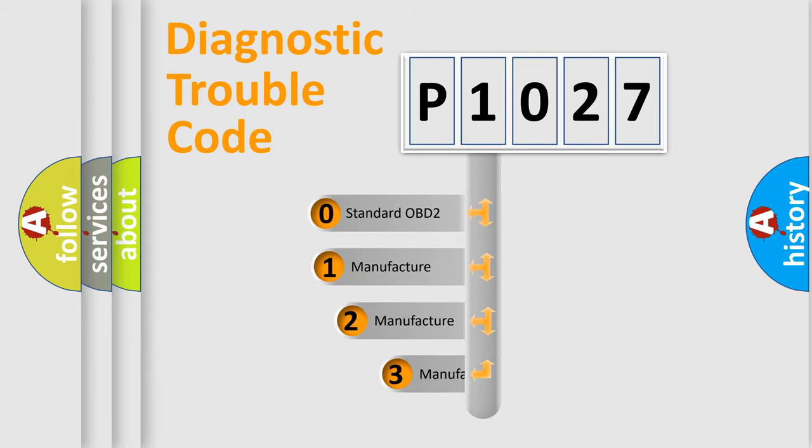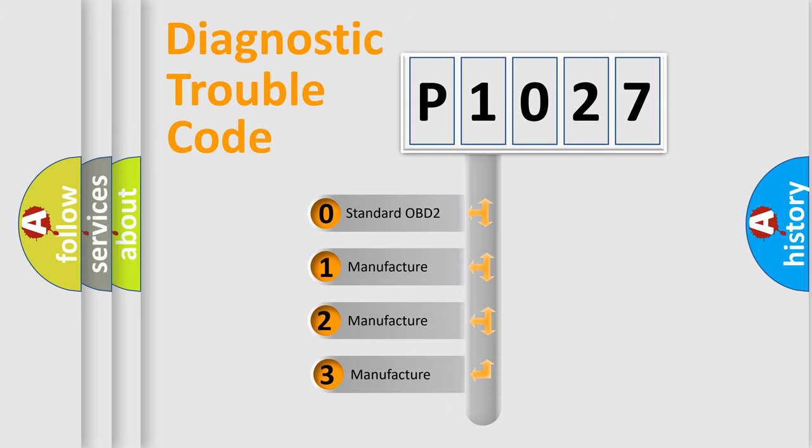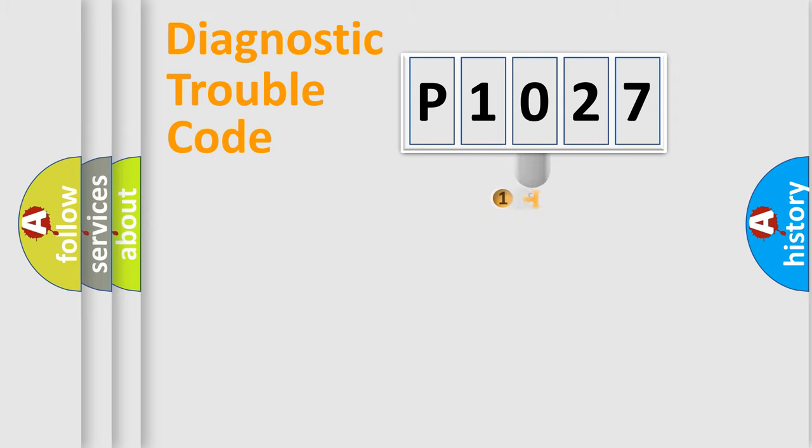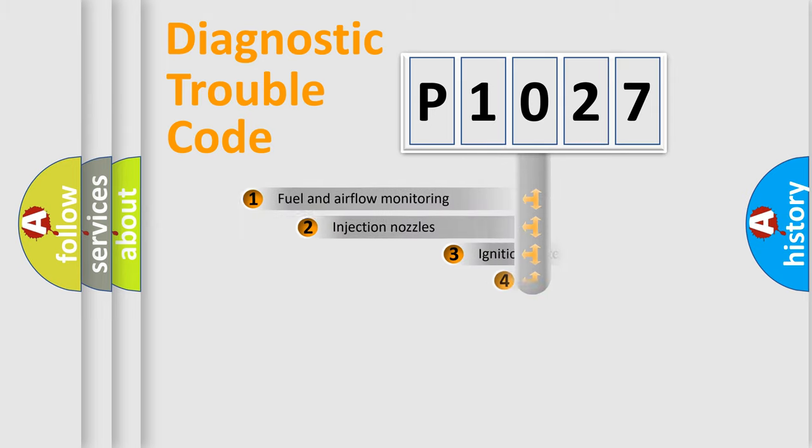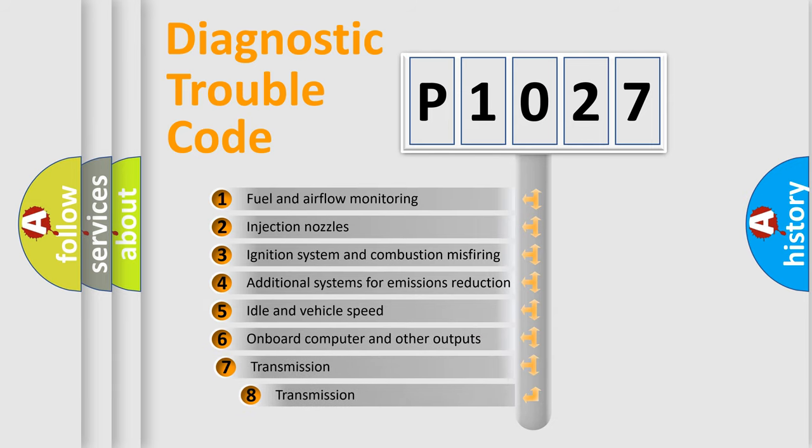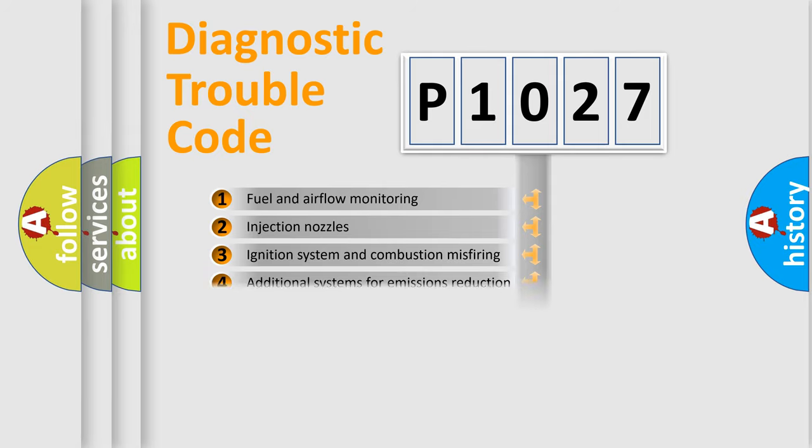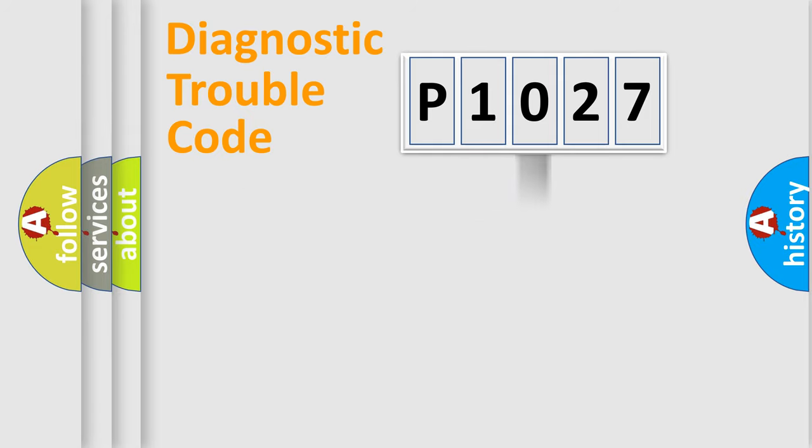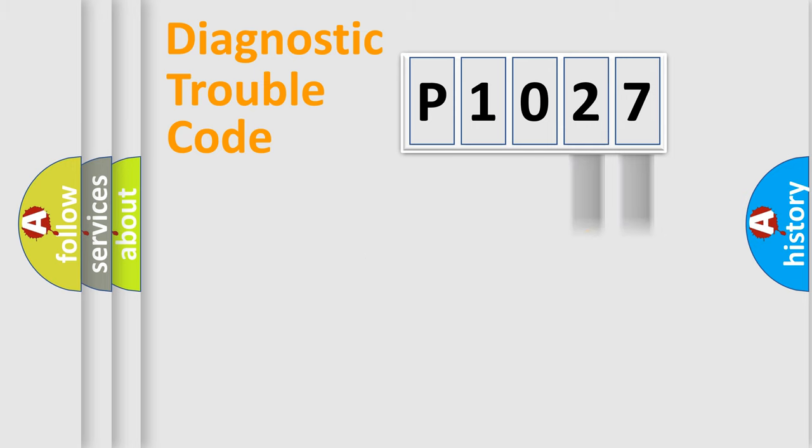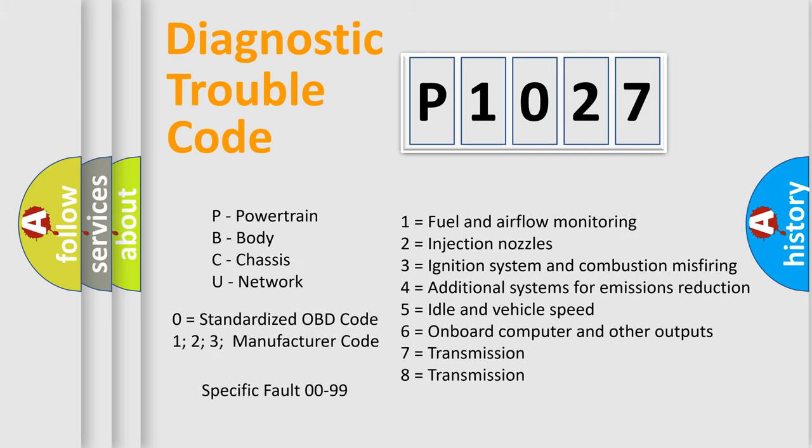If the second character is expressed as zero, it is a standardized error. In the case of numbers 1, 2, or 3, it is a manufacturer-specific error expression. The third character specifies a subset of errors. The distribution shown is valid only for the standardized DTC code. Only the last two characters define the specific fault of the group.